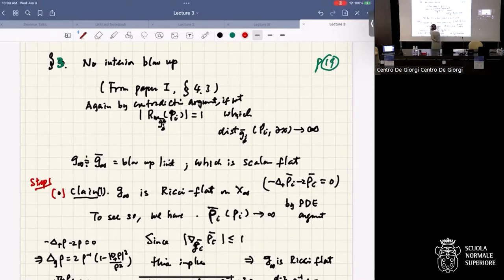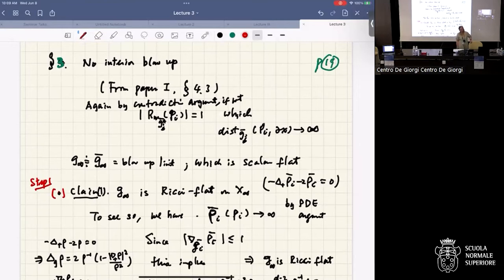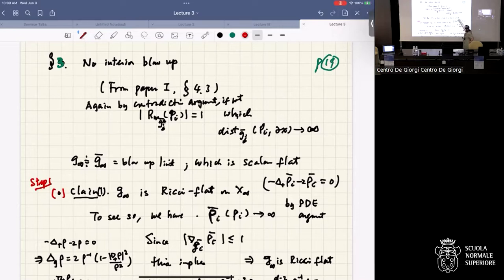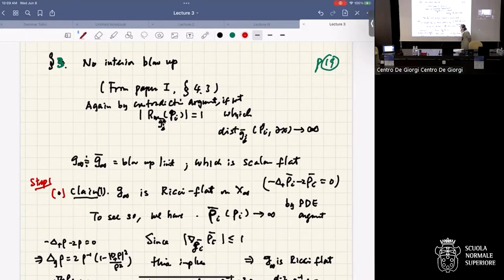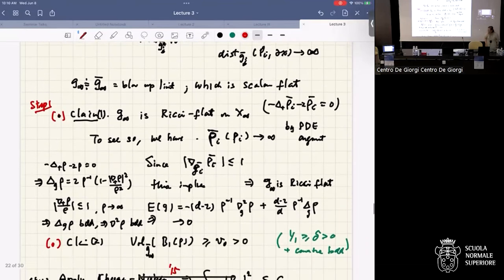The main claim is that in this interior blow-up case we actually have Ricci flat metric. For the Pfeffermann-Graham case, Q-flat plus scalar flat implies Ricci flat. Here with G2 metric, there's additional argument: since the distance goes to infinity, rho_i bar at p_i goes to infinity. Using the gradient bound less than or equal to one and the PDE — Laplacian rho is bounded by direct computation — we get that Laplacian_G rho is bounded. Looking at the Ricci transformation rule: the Hessian of rho plus the G-inverse Laplacian G term, using the fact that rho squared G is Einstein, we conclude Ricci goes to zero.